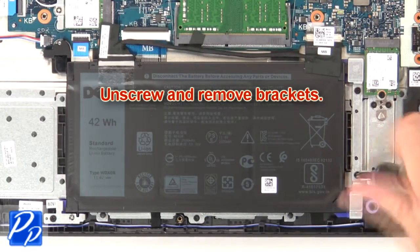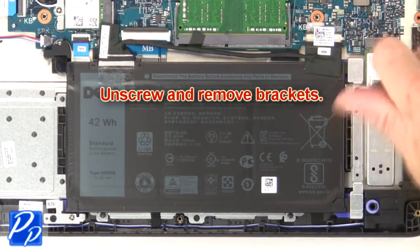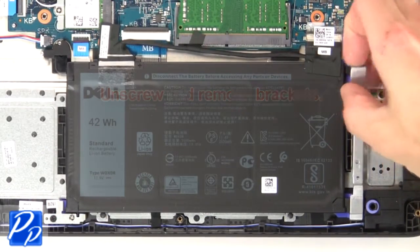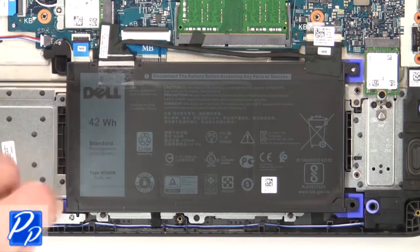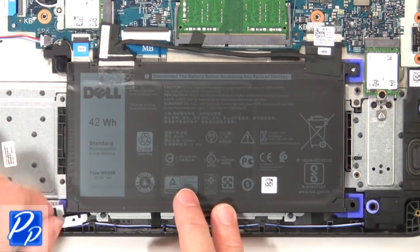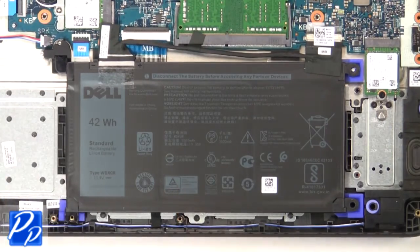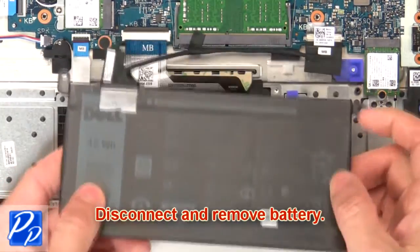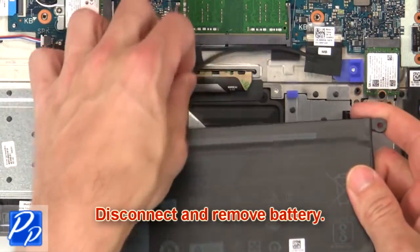Now unscrew and remove brackets then disconnect and remove battery.